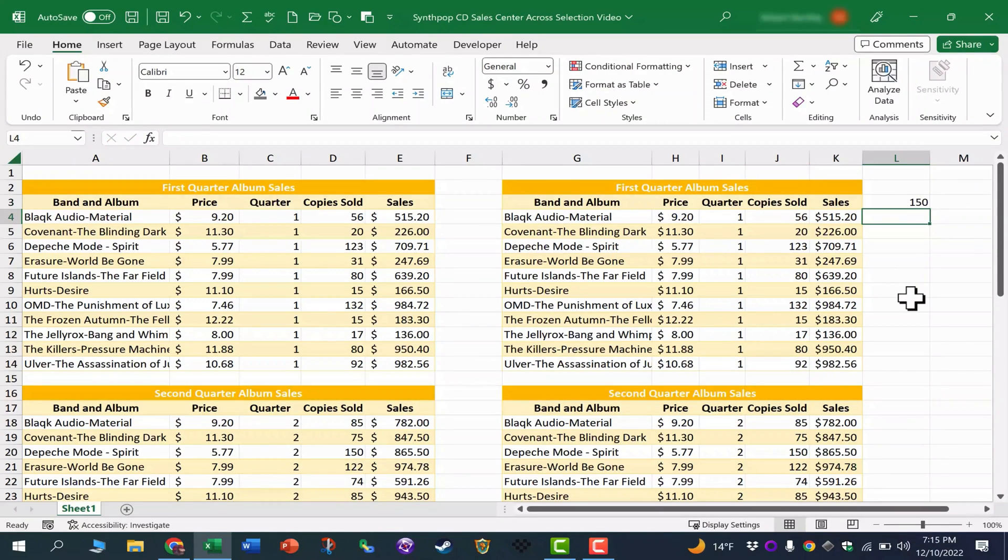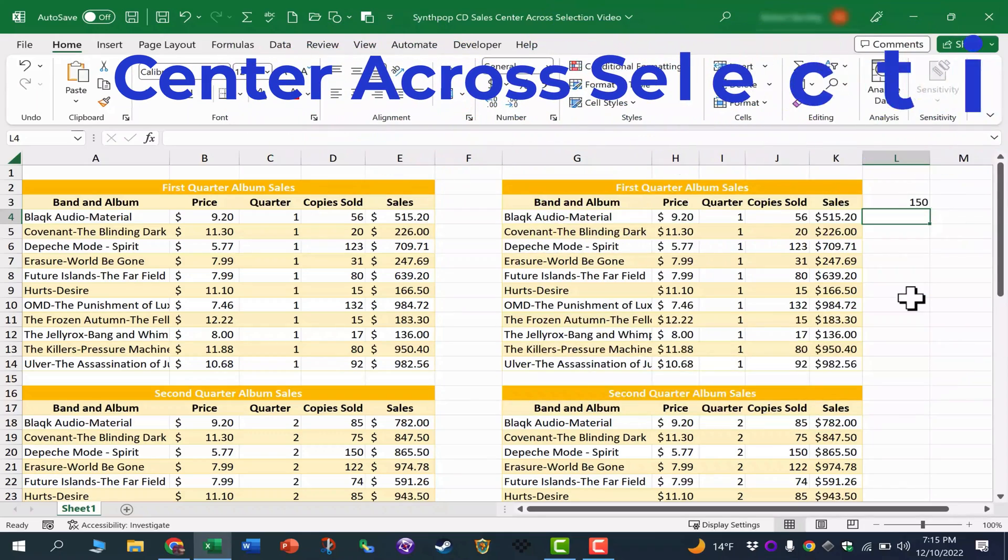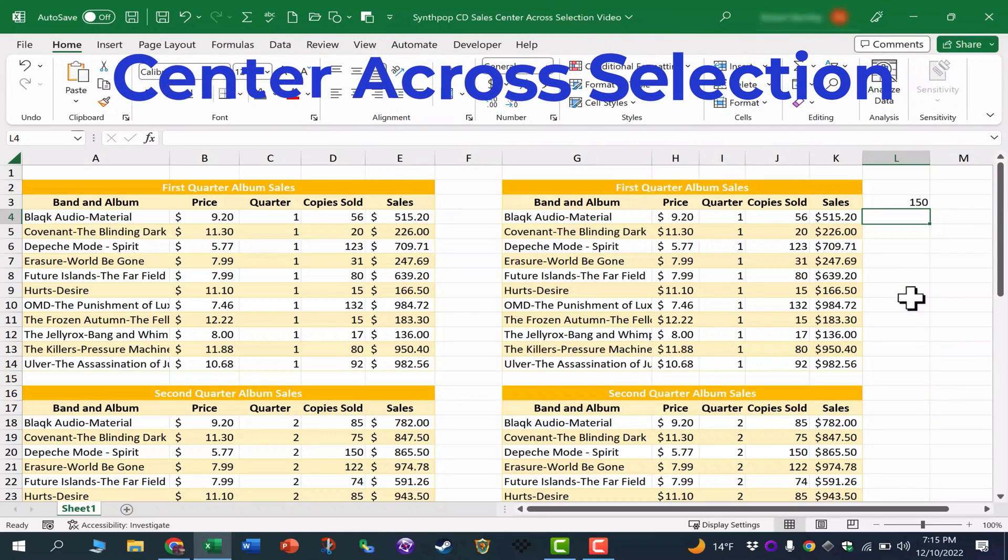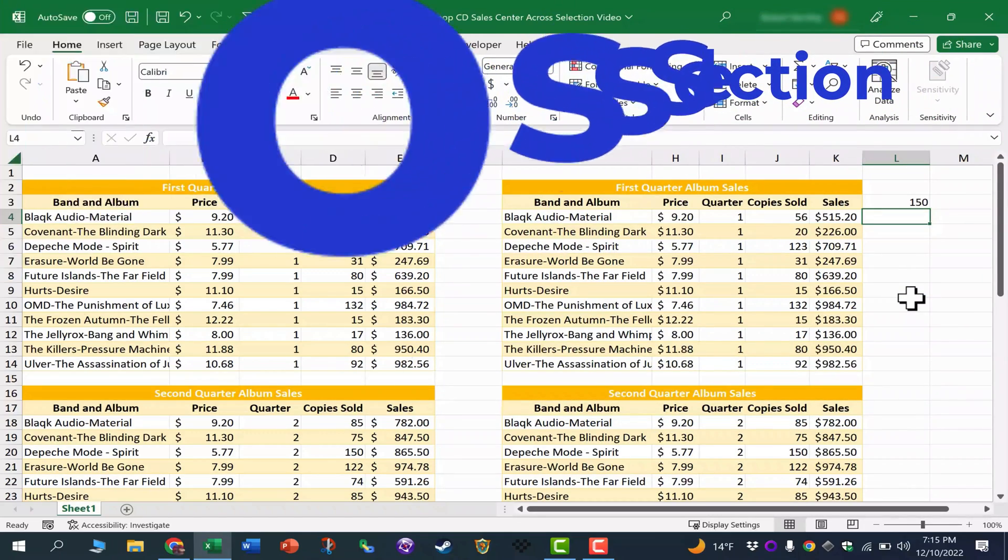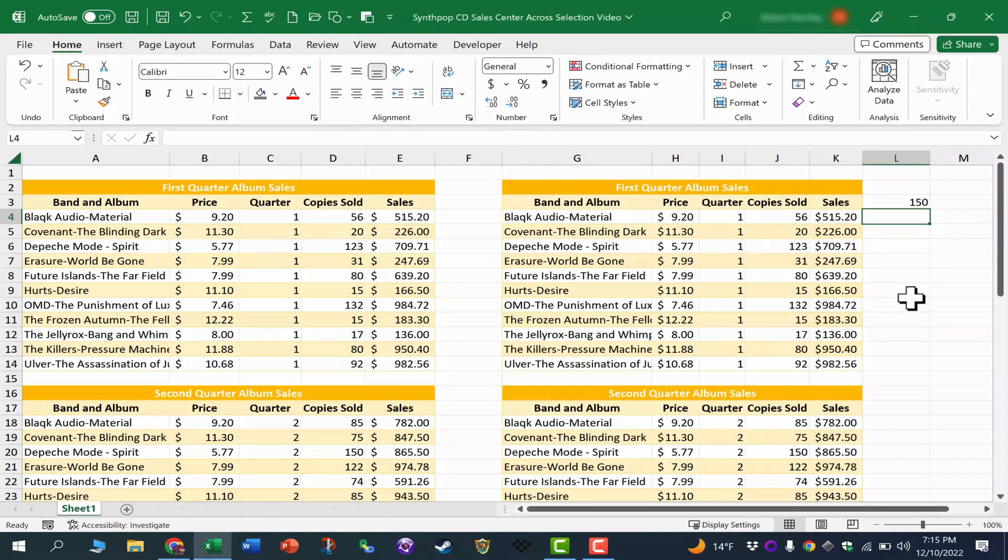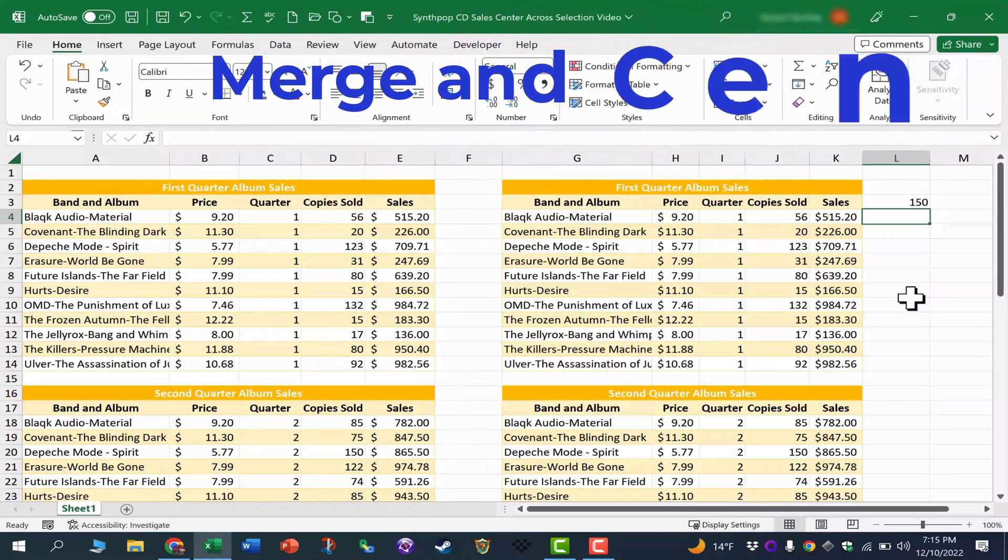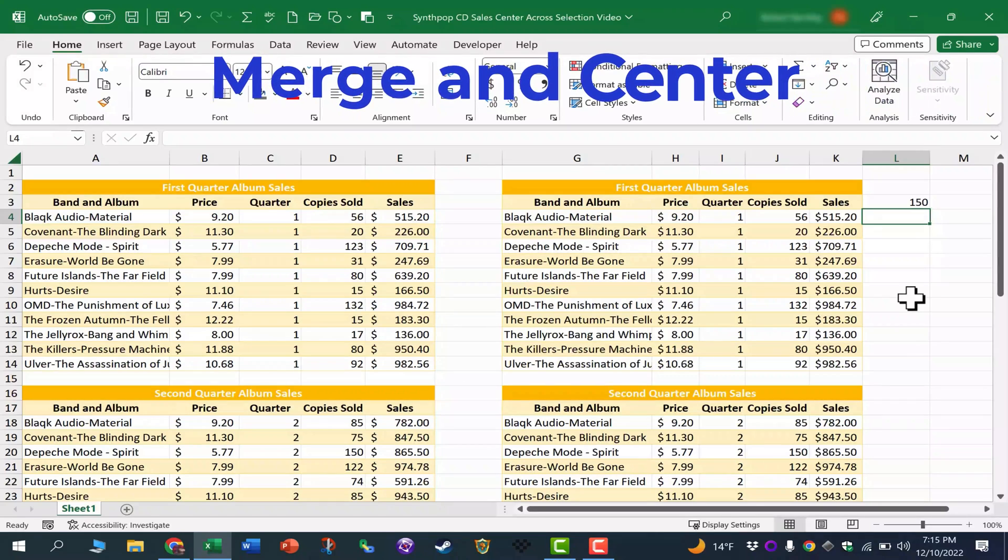So I hope that you'll consider using center over selection instead of merge and center. Now it's still important to be aware of merge and center, to know how it works, to know where it's found. For one reason,